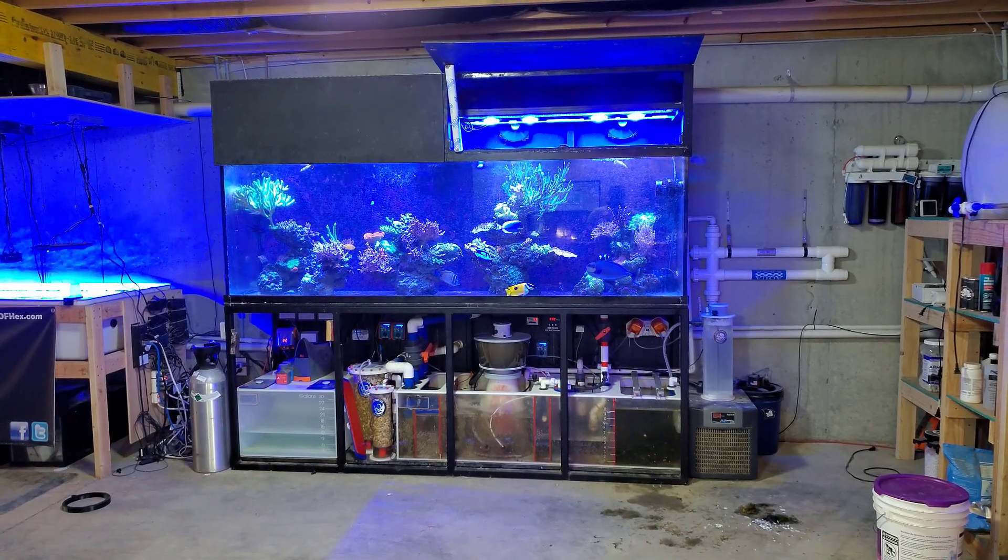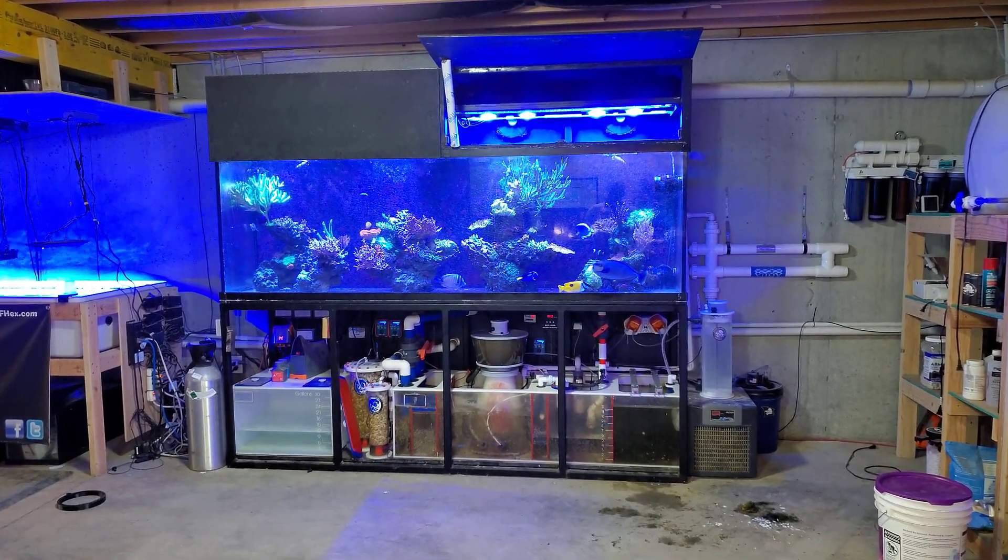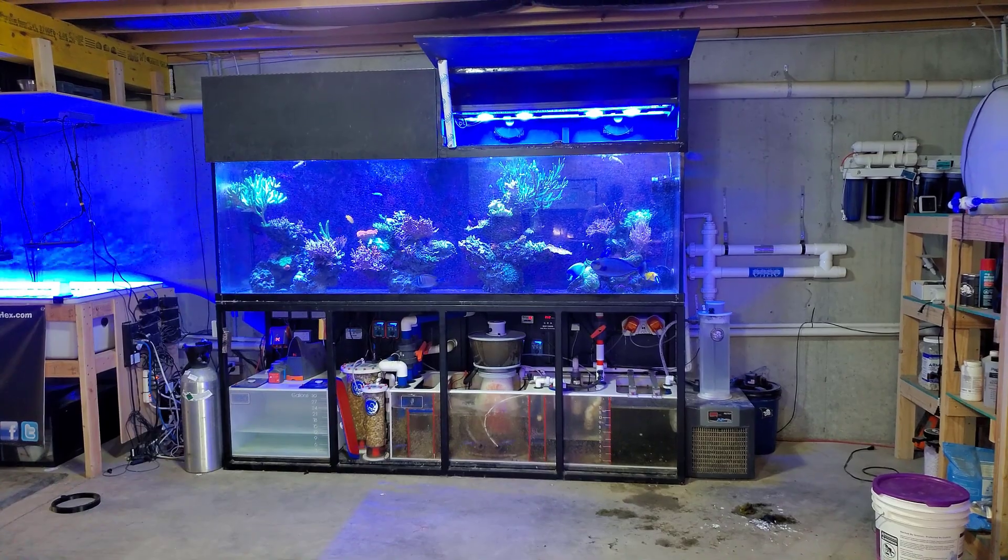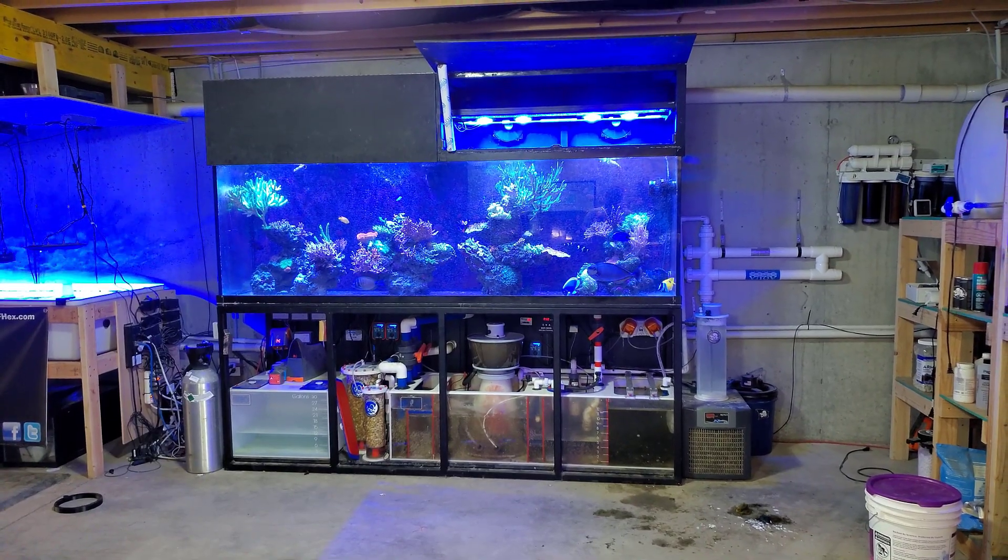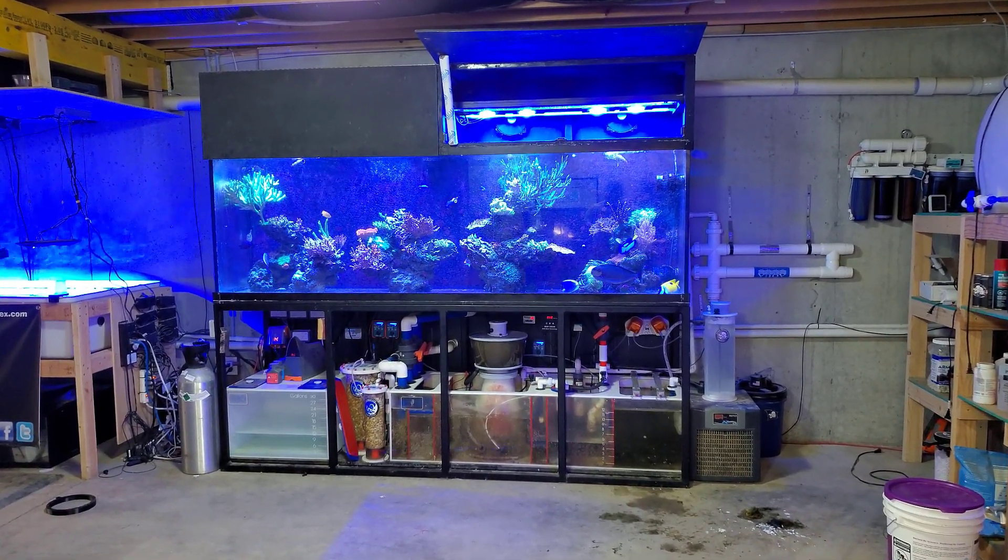Hey, what's up everyone? Welcome back to the channel. My name is Travis. Today we're going to be talking about the relationship between alkalinity and nitrates and phosphates within your reef tank.